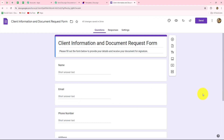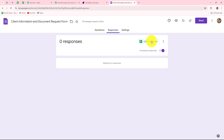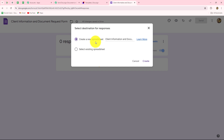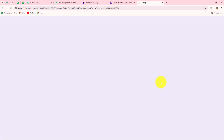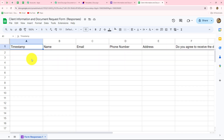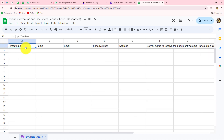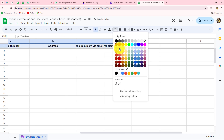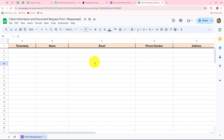I will now take you to my Google Forms. This is the form I created for client information and document request. When a person submits this form, I want to send the document for signature to that person. We have to set up the connection between this form and Pabbly Connect. For that, we go to the response section and click on 'link to sheets.' It asks us to select a destination — I will create a new spreadsheet named 'client information and document form response' and click create. Now our form is linked with Google Sheets, and whenever the form is submitted, the record will be created as a new row in the spreadsheet with all the form fields plus a timestamp.